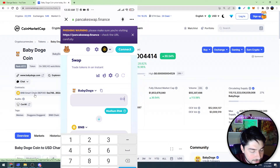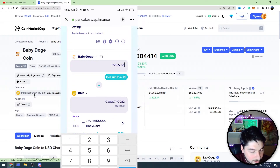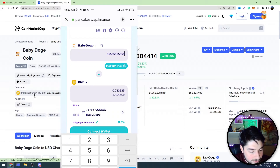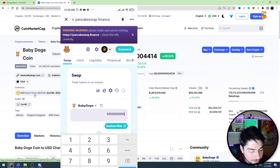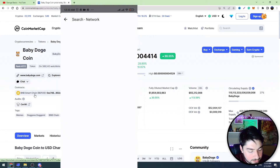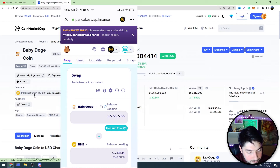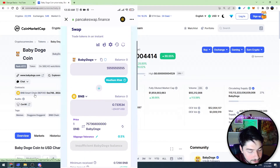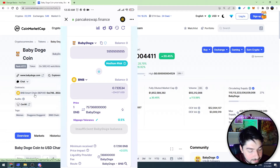Here you should enter the amount of Baby Dogecoin you are going to sell, and down below you will see the amount of BNB you will receive after this transaction. Before you swap, you need to connect your wallet — just click the connect button in the top right corner and connect your wallet.